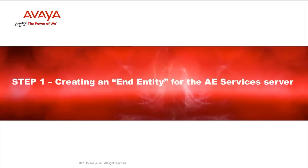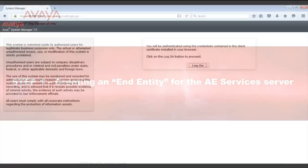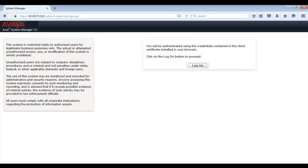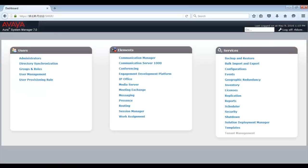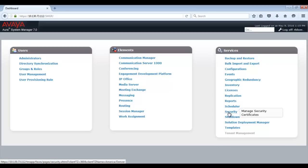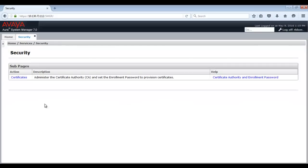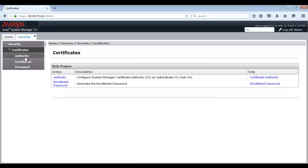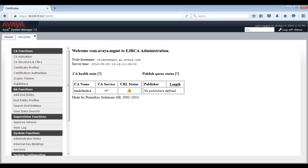Let's get started with Step 1: Creating an end entity for the AE Services Server in System Manager. Login to your System Manager Release 7 Server. Then under Services, browse to Security. From Security, browse to Certificates, then to Authority. From here, click on Add End Entity.